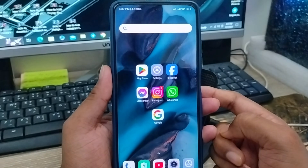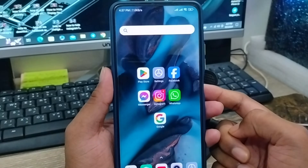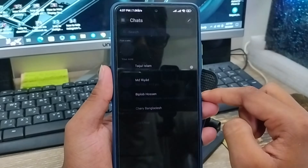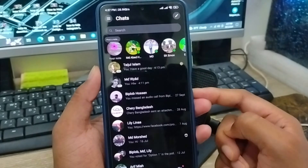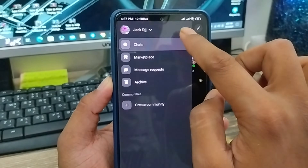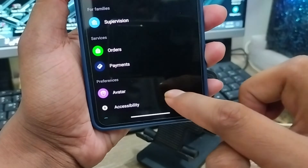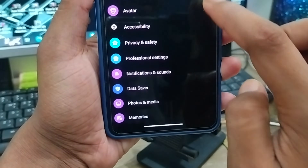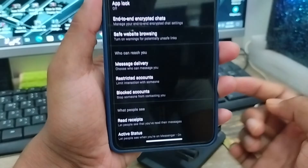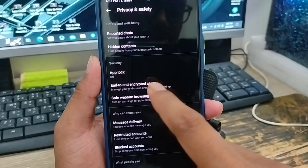The very first step is going to be end-to-end encryption chat backup on your Messenger account. Open up your Messenger — as you can see it's my Messenger account. Tap the icon in the top right, the option called Settings. Click this one as well. Scroll down to the option called Privacy and Safety, and tap this one.